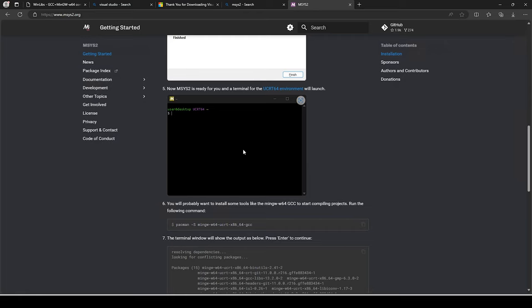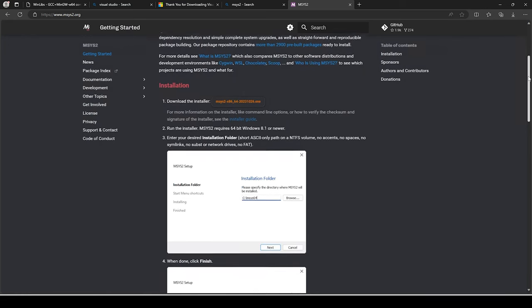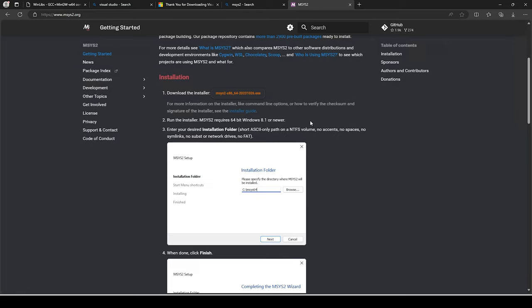If you develop executables in the MSYS2 environment and want to share them, you would need to ensure that the recipient also has MSYS2 installed, or you'd have to recompile the code elsewhere. So you're not actually building Windows native programs in this environment. It does come with extra bells and whistles and a nice installer, which is a step up from the straight MinGW install we just did.